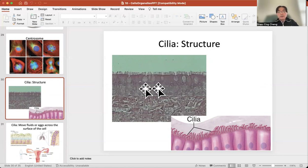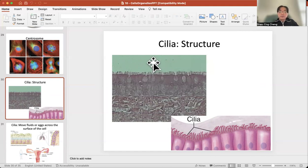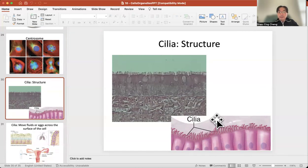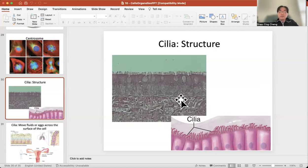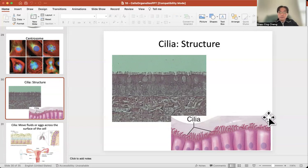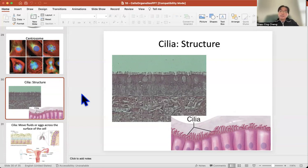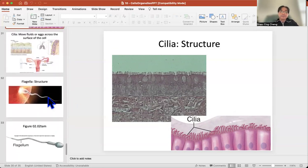In your airway you may have dirty particles enter, and on the surface of the airway you have mucus. This mucus can trap dirty particles, and cilia start to move, sending those dirty particles gradually to your throat so you can cough them out. Cilia move; microvilli do not move.